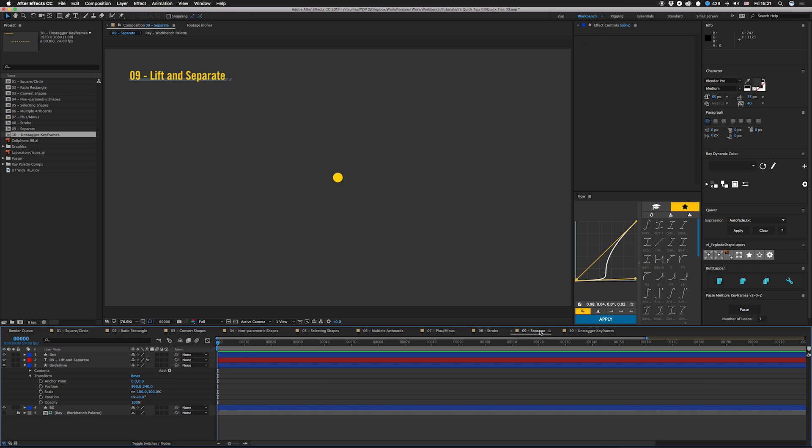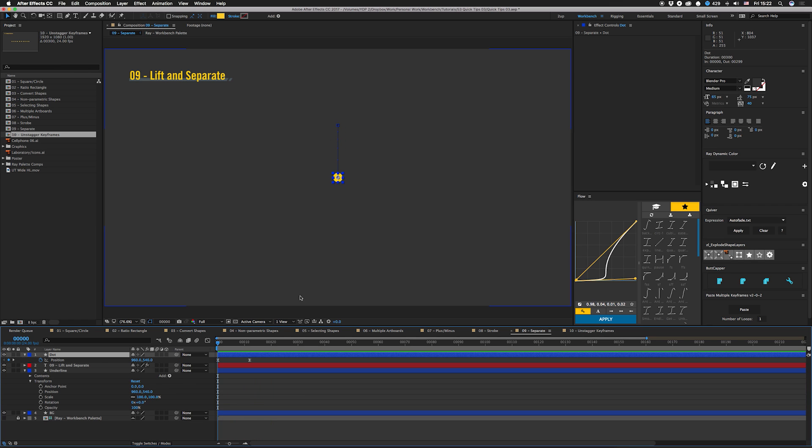Next, lift and separate. This is mostly just a reminder that you can split dimensions of things like position and scale.